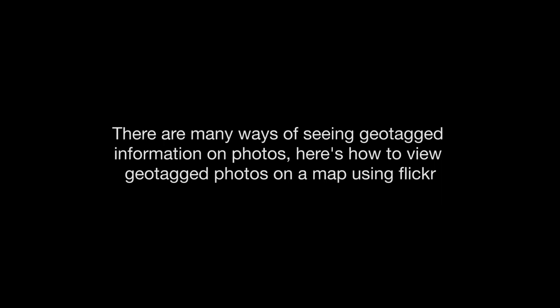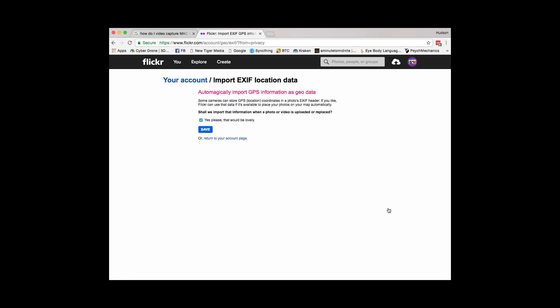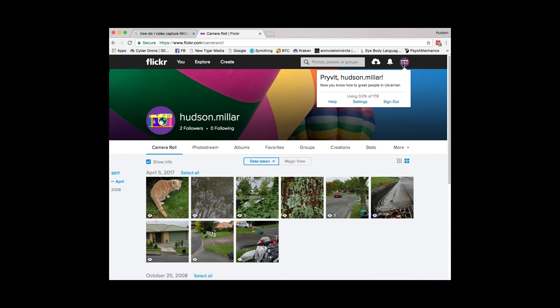There are many ways of seeing geotagged information on photos. Here's how to view geotagged photos on a map using Flickr. Before you upload your photos into Flickr, you will first need to enable the Import EXIF Location Data. This is found under Privacy and Permissions in your settings.